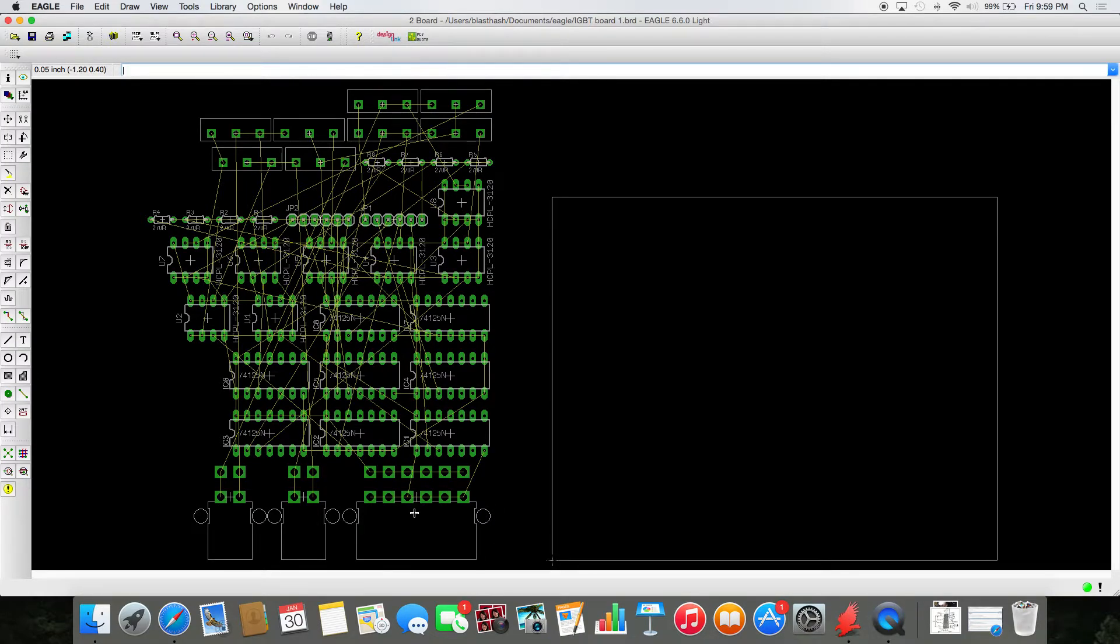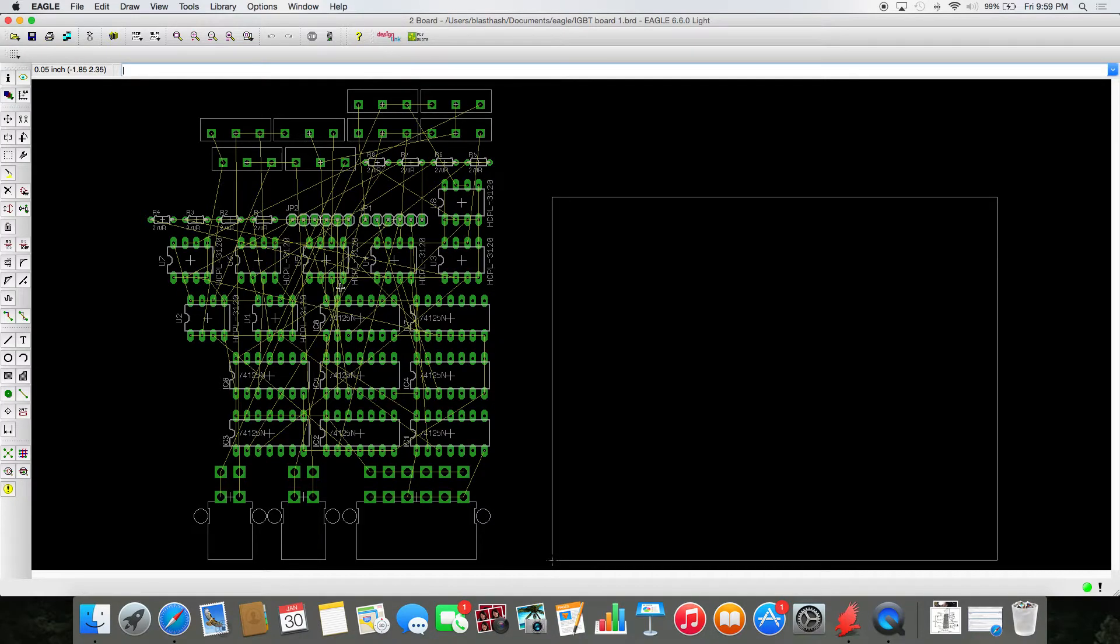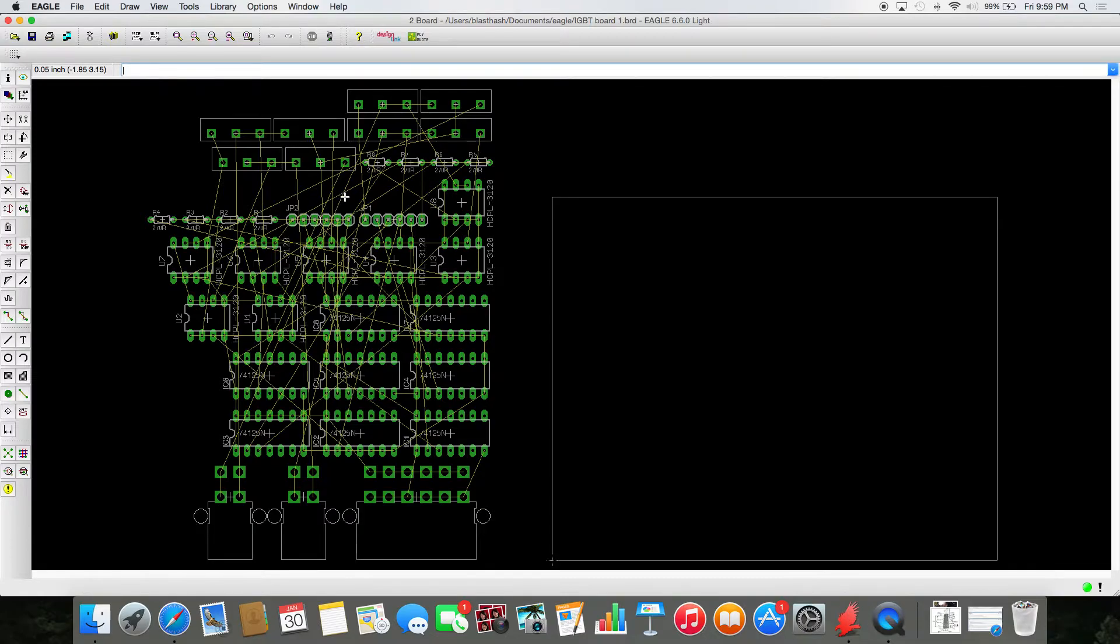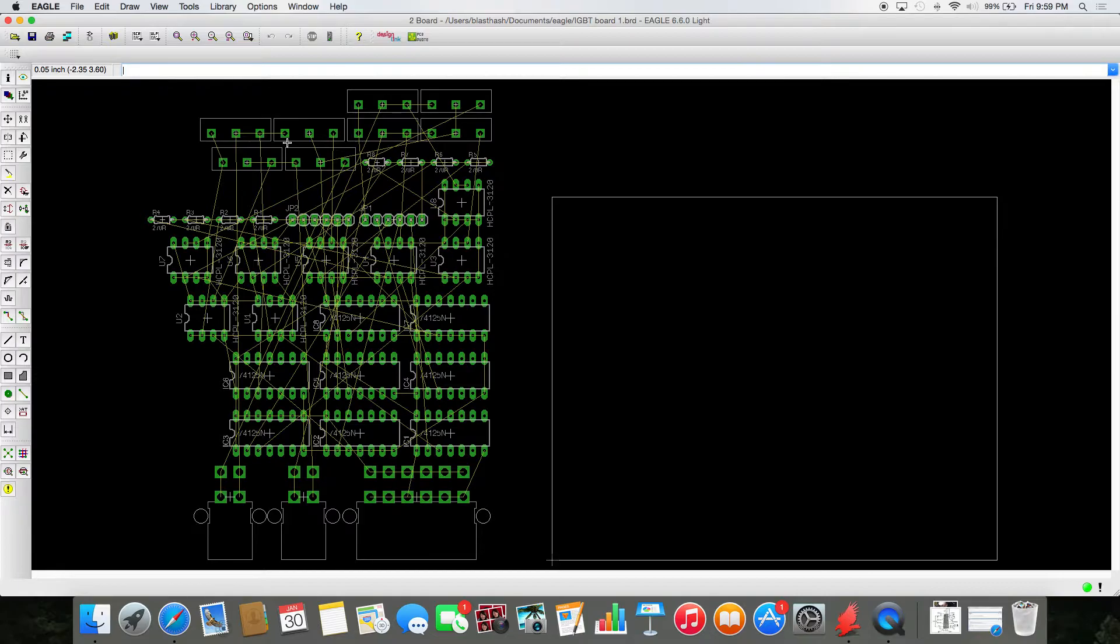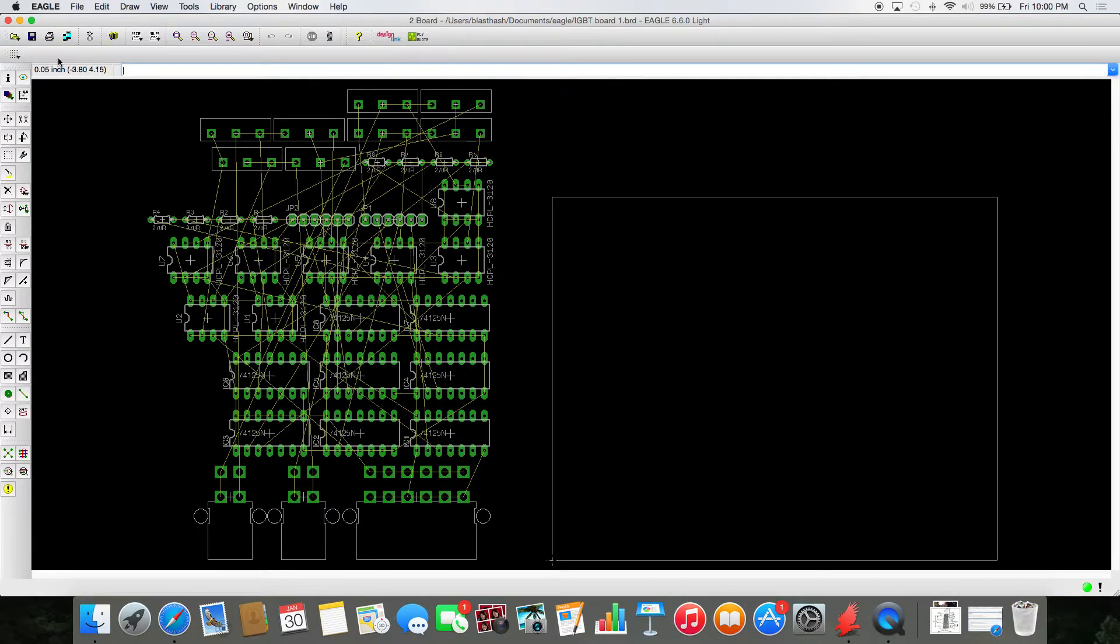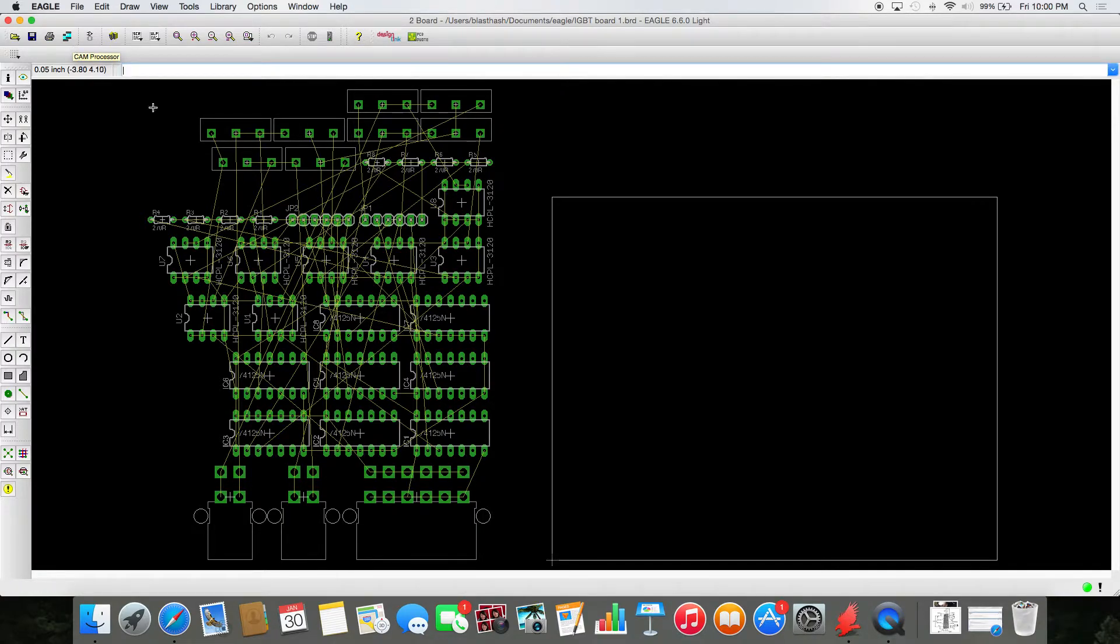Now, there are a few things to note here. The first is that all these yellow lines are called rat nests. These are essentially your prototype wires. Okay, these are where the connections should be. They just have, you just haven't placed them yet. Rat nests.